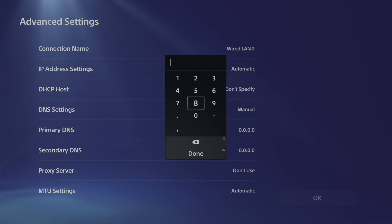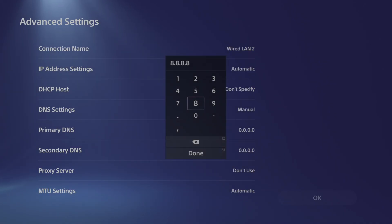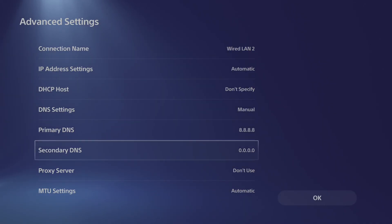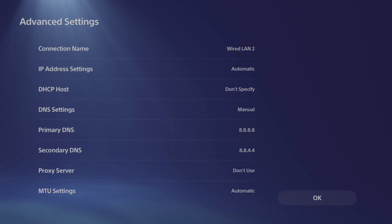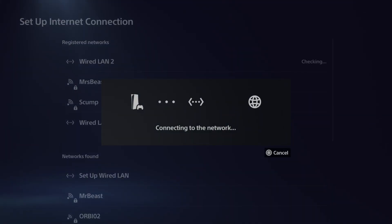Then let's type in 8.8.8.8. Then go to the secondary DNS and type in 8.8.4.4. This will be the Google DNS. Then we can go to OK and reconnect to our network.